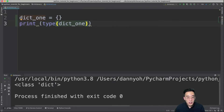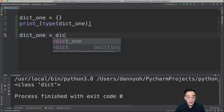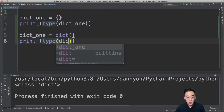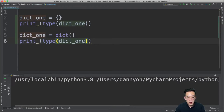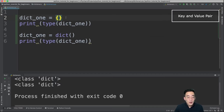You can check that by calling the type statement on dict1, and if you run it you'll see 'class dictionary'. The second method is to call the dictionary class directly — you can do dict1 equals dict() to instantiate it, and checking the type will again show 'class dictionary'.